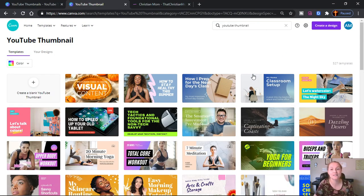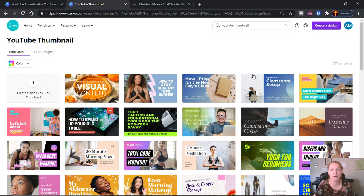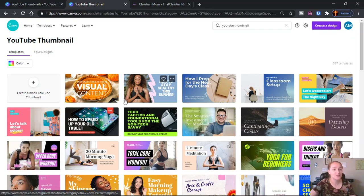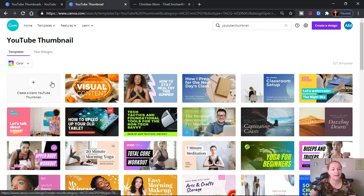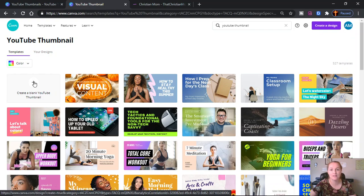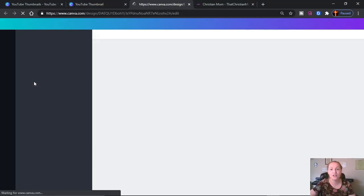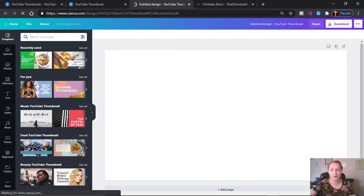If you select that, you will see a vast amount of options open up to you as far as templates that you can use. Today, to make the thumbnail that you saw when you clicked on this video, we are going to use a blank canvas, as I call it. So create a blank YouTube thumbnail — you just tap on this blank image here and that will open it up for you.